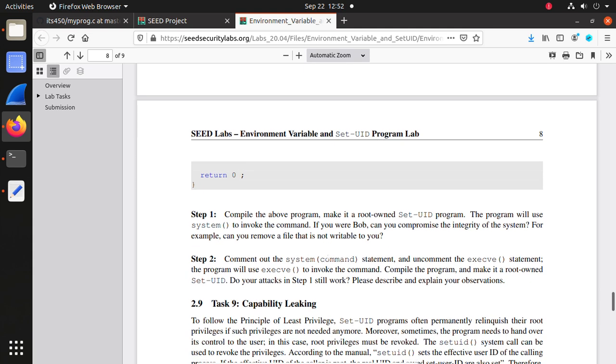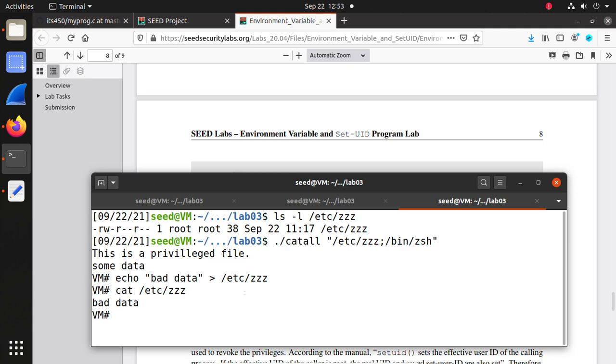Next, comment out the system() command statement and uncomment the execve() version to see if we can still attack it like we did in step one.